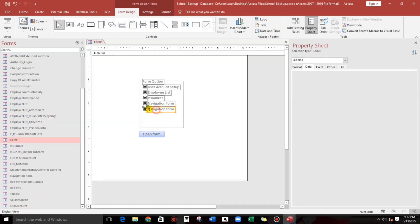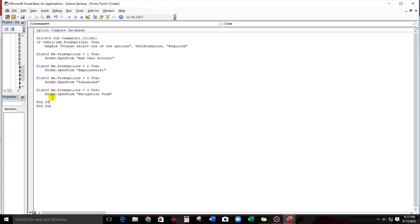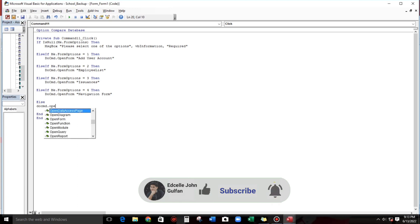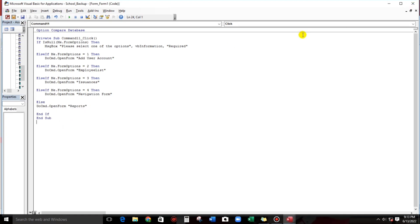We have to change the duplicate value to 5. Now it's okay. Type the label for example 'report'. Now let's add the code. Since this is the last option, instead of Else If we can use just Else. Then DoCmd.OpenForm, and the form name is reports.